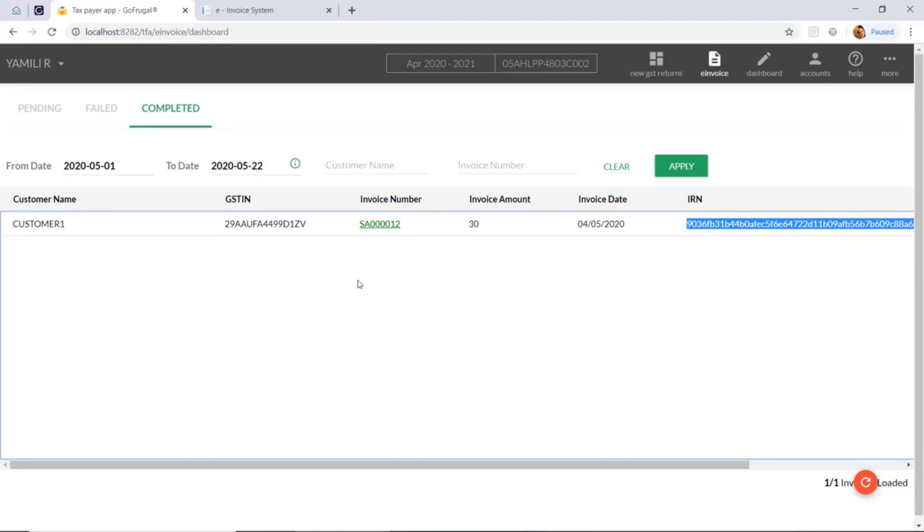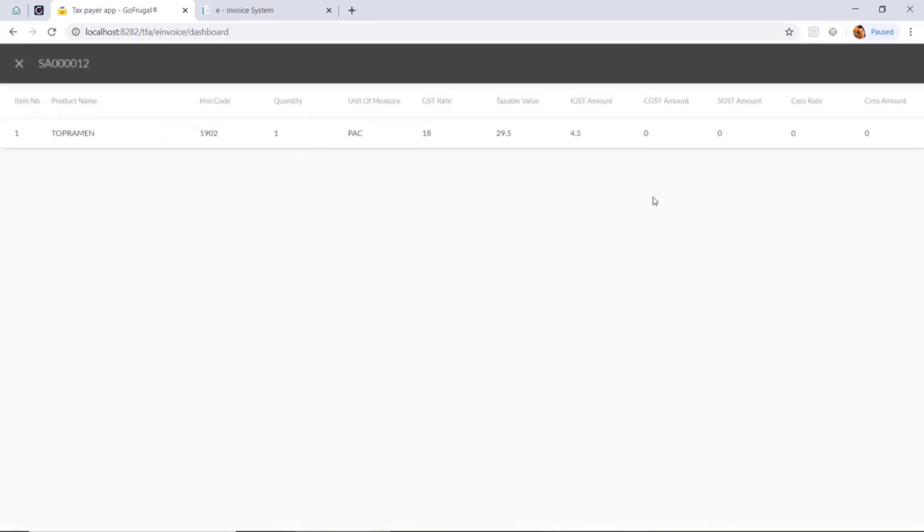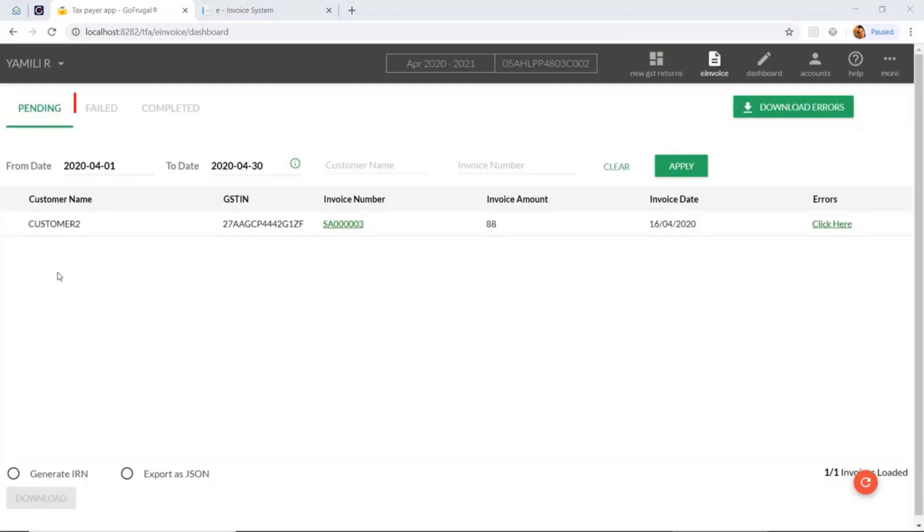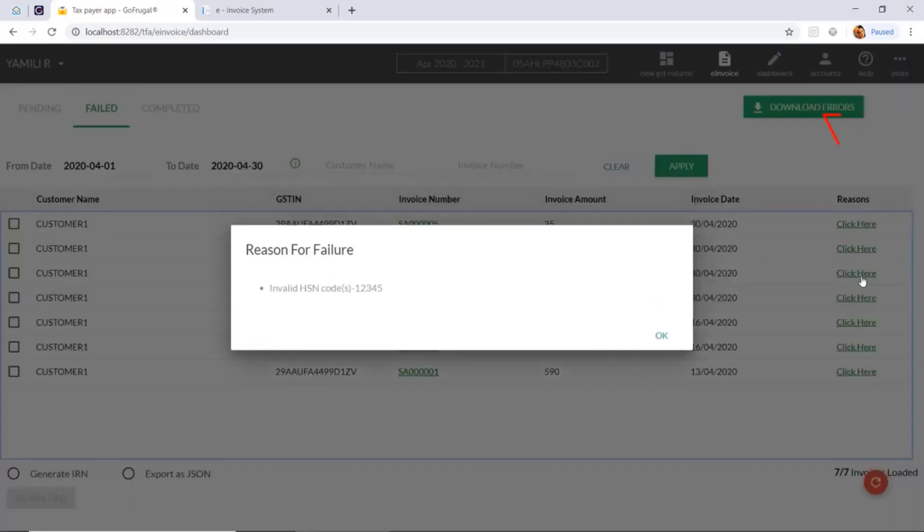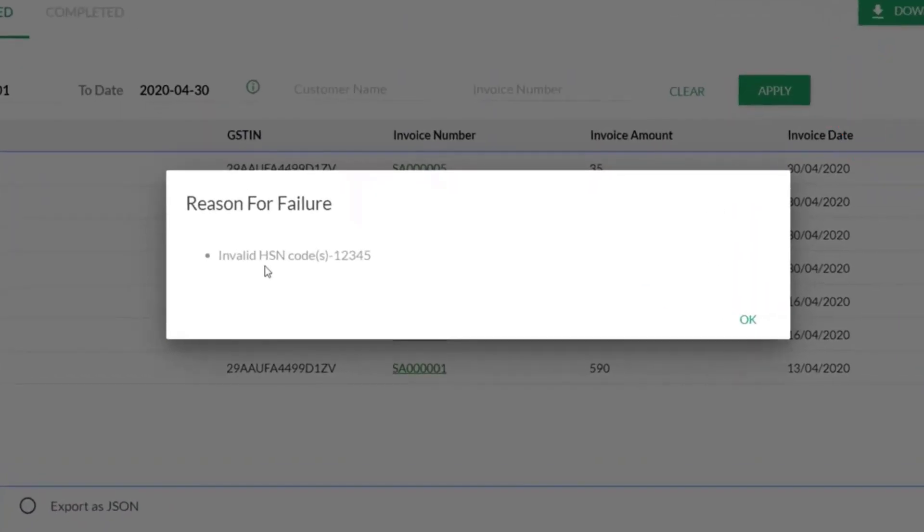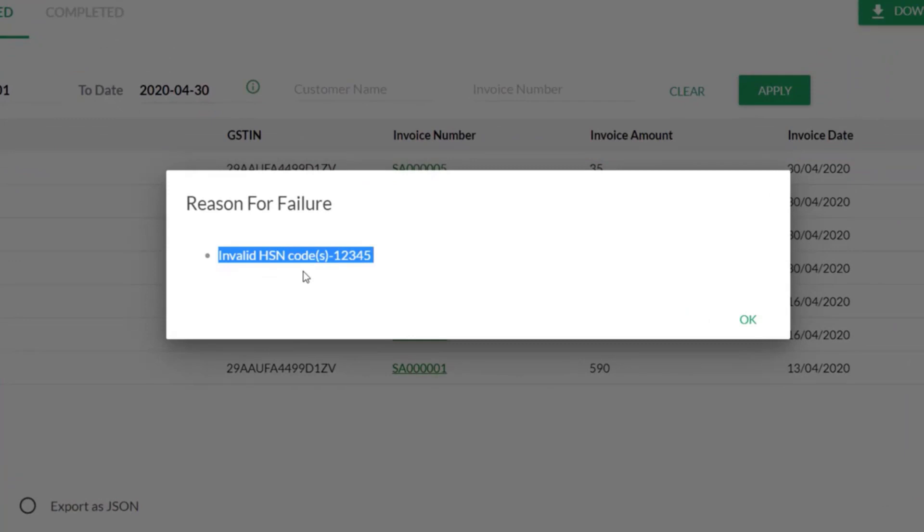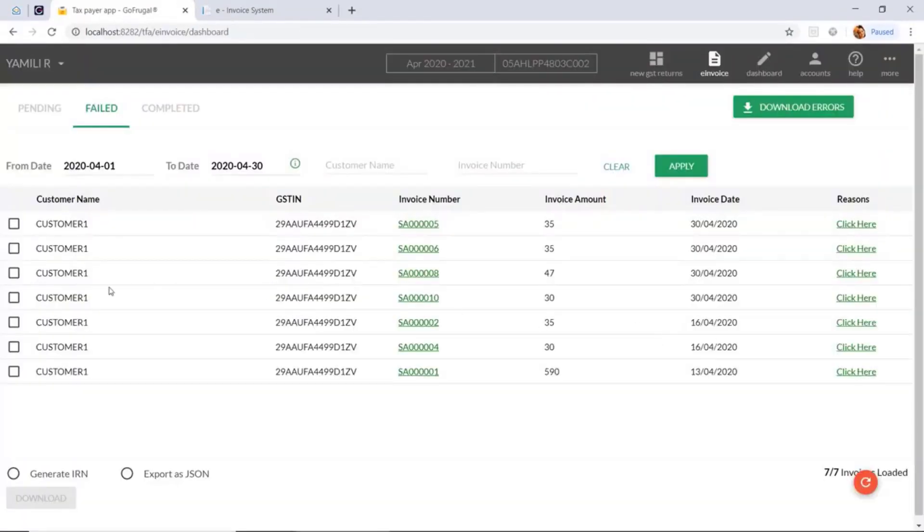If you click on the invoice number, you can also see the item details. To check the failed uploads, go to the failed tab and click on the reason. Once you rectify this in your invoice, you can select the invoice and click on generate IRN and push to IRP.